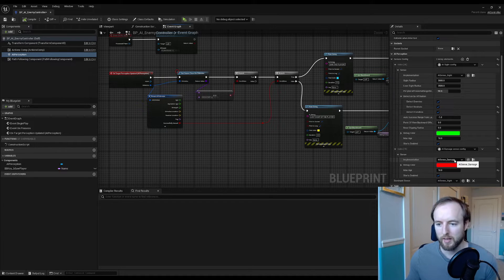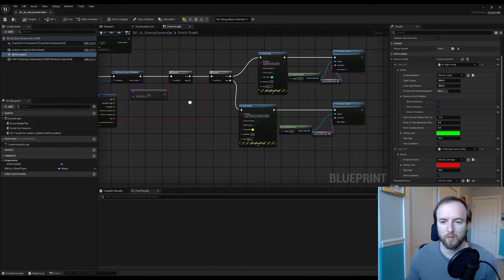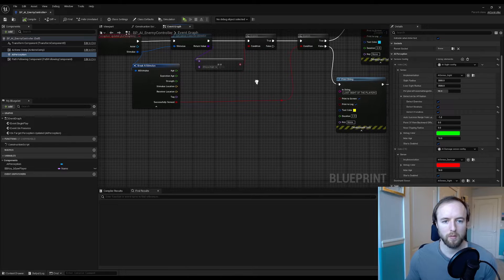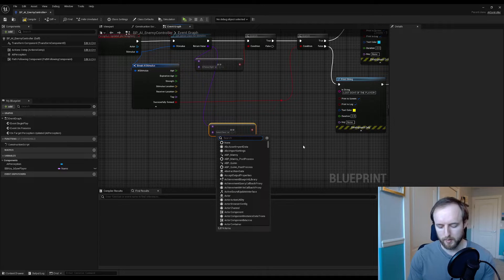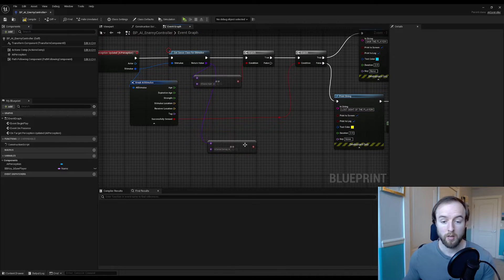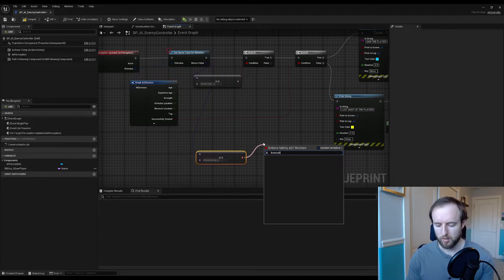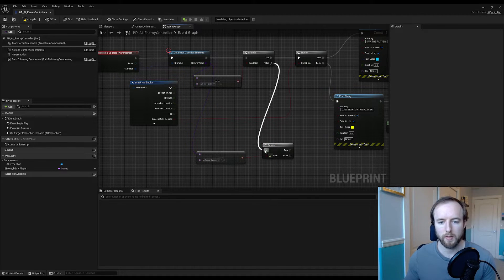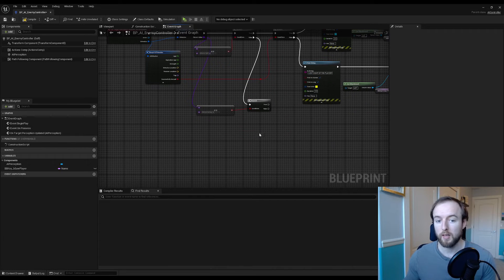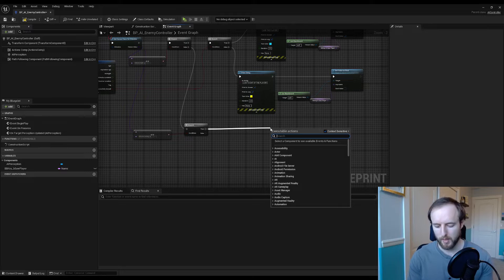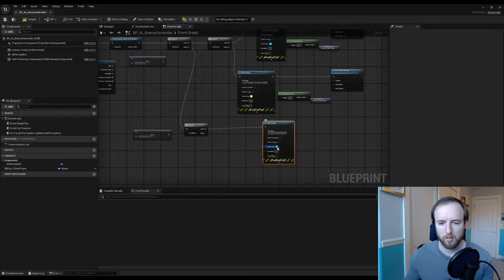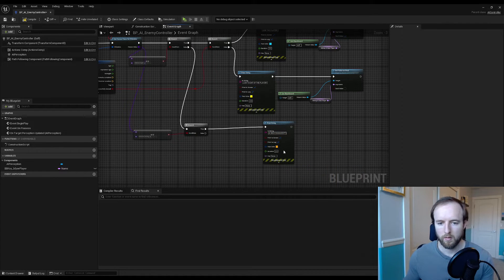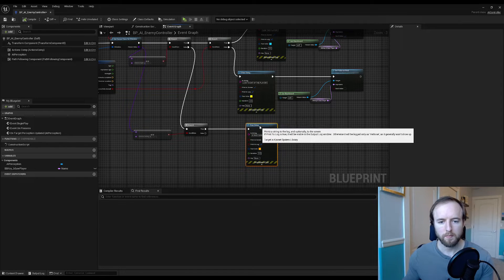Now that we've set up AI sense damage, we're basically going to copy the same sort of pattern we have set up for sight. So we're going to do another check right here — a boolean equal (double equals sign) and we're going to say does this equal AI sense damage. We drag off there, add a branch from the false pin because if it's not sight we check if it is damage, and if that's true let's do a print string: 'AI was damaged' with exclamation points, make that orange.